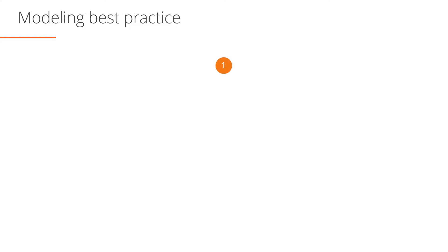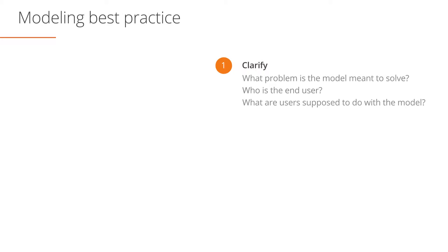First, clarify the business problem. What problem is the financial model meant to solve? Who are the end users? What do users need to be able to do with this model?